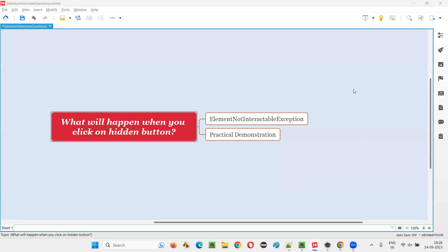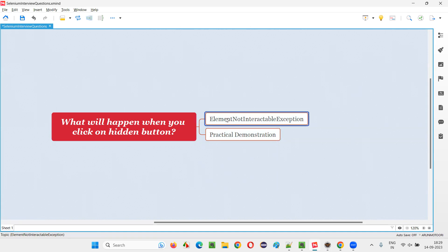Hello all, welcome to this session. In this session, I am going to answer one of the Selenium interview questions. That is, what will happen when you click on a hidden button using Selenium's click command? So when you click on a hidden button using Selenium WebDriver's click command, you are going to get an exception known as ElementNotInteractableException.